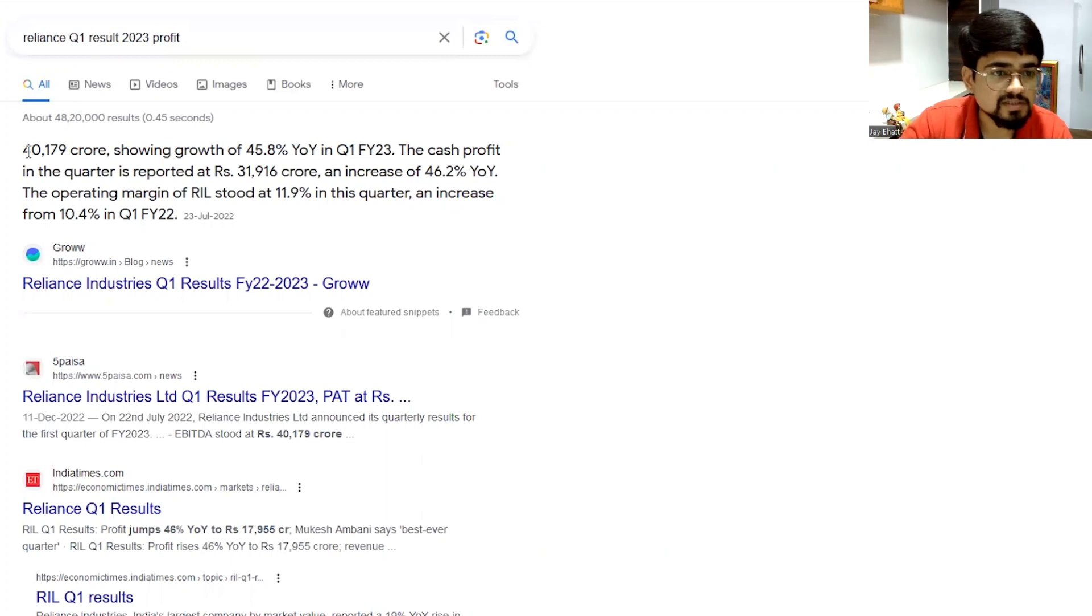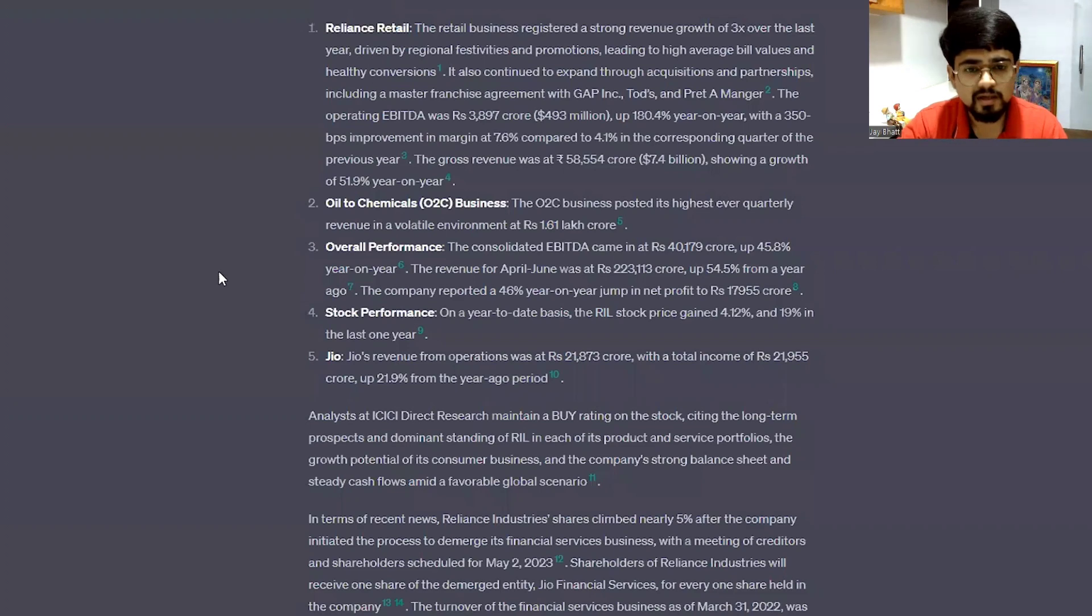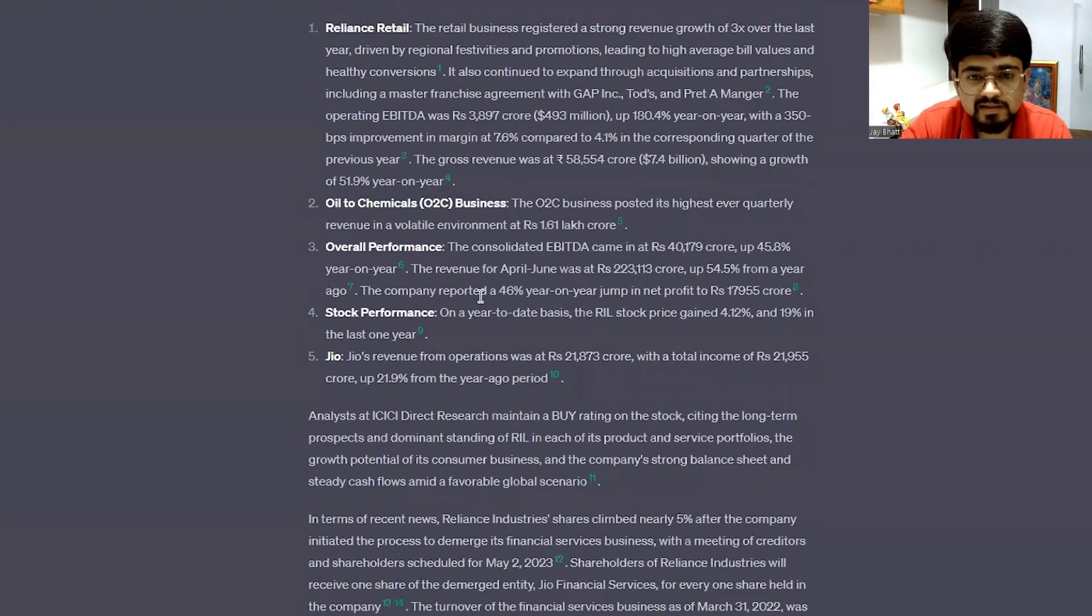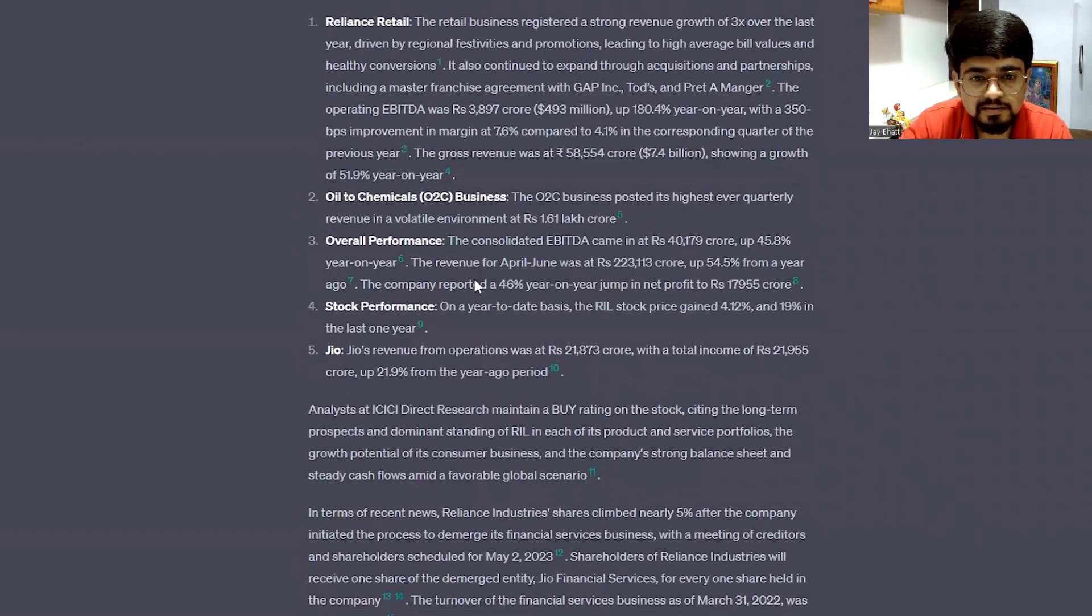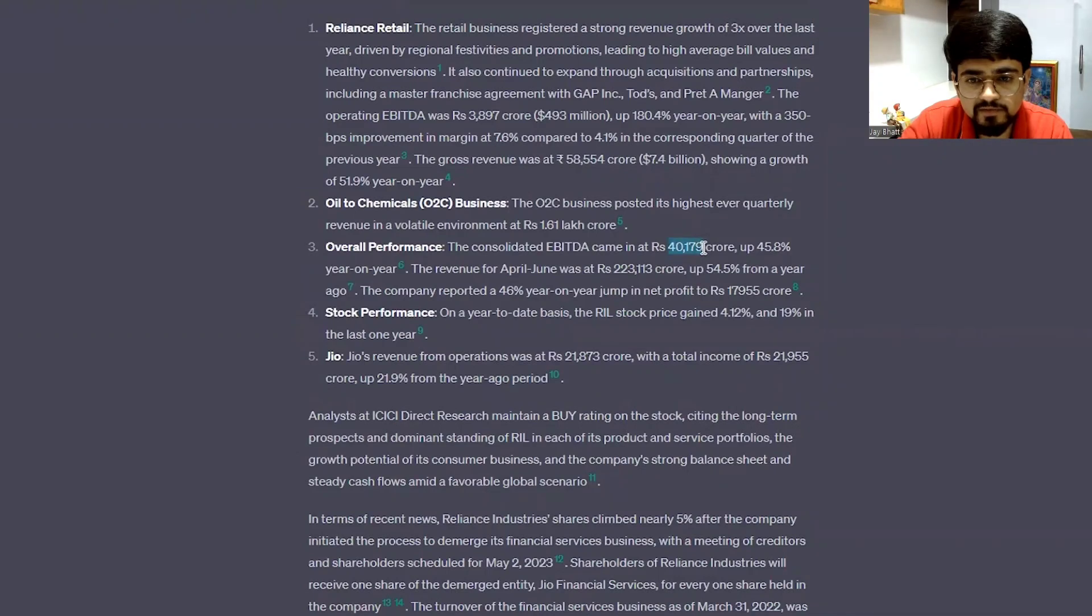So it is showing 40,179 crore. And can we find it? Yeah, it is 40,179 crore.